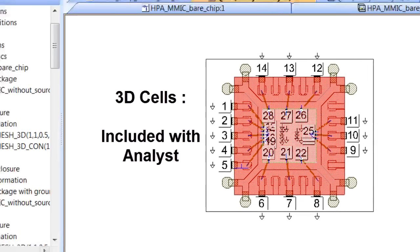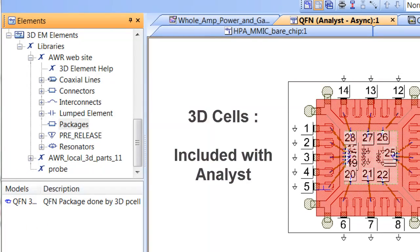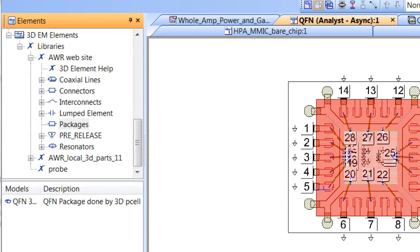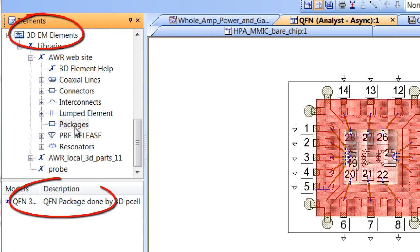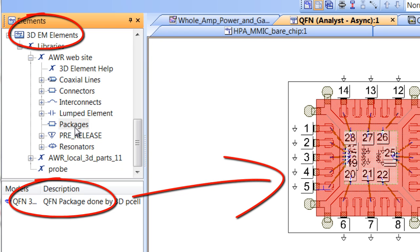If you follow my cursor to the left, you can see in the included libraries, we now have 3D EM elements. And in particular,